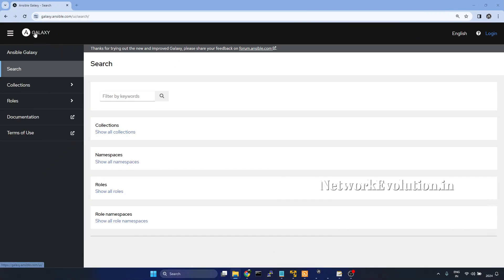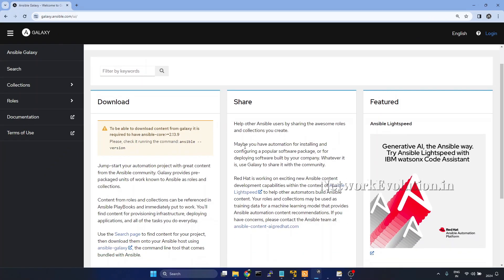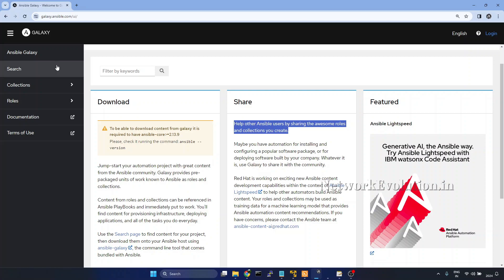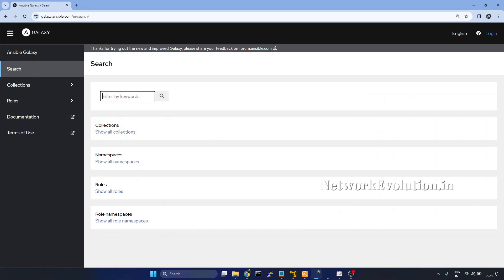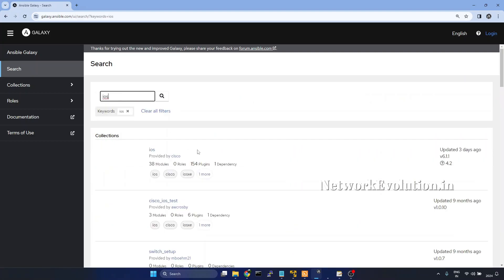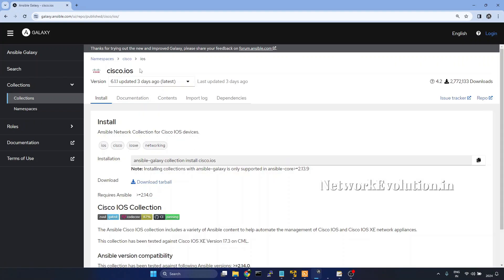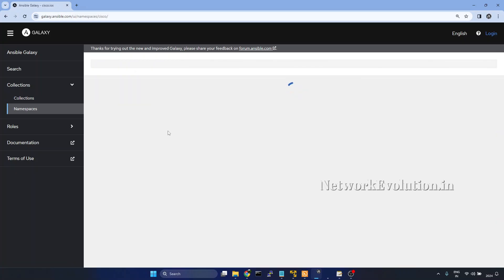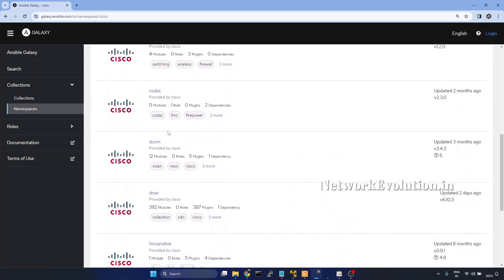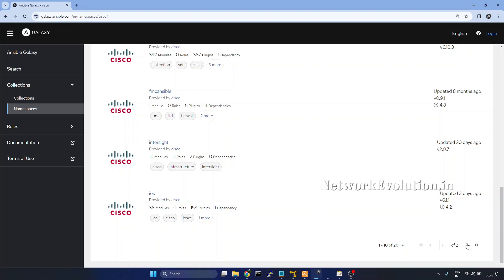Here is the Galaxy homepage, where users can share and distribute roles and collections they have created. I will go to search and look for IOS. You can see this particular collection is provided by Cisco — this is the namespace and this is the collection name. Clicking on Cisco, we can see many collections for different device types.